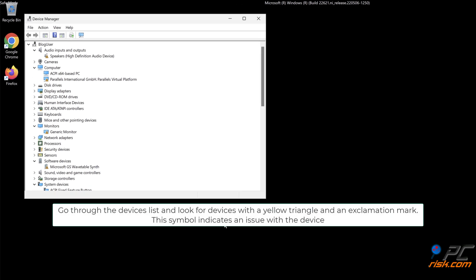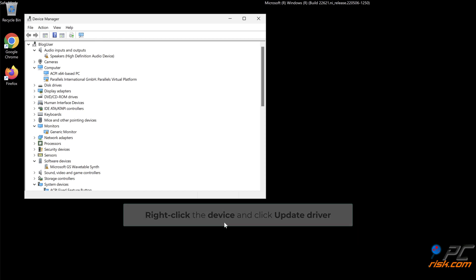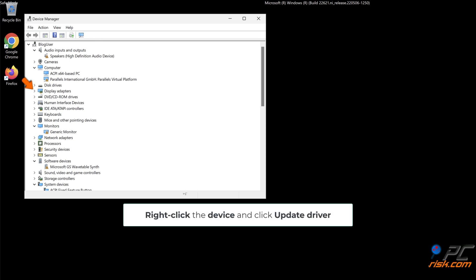Go through the devices list and look for devices with a yellow triangle and an exclamation mark. This symbol indicates an issue with the device. Right-click the device and click Update driver.